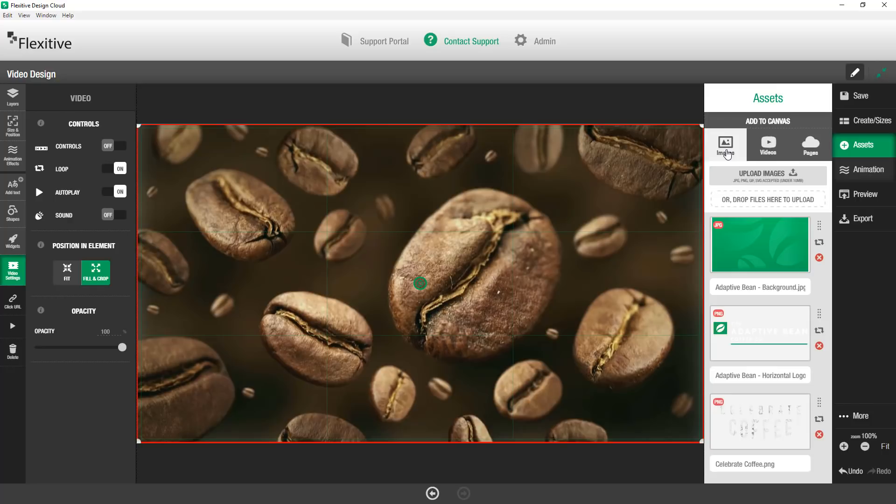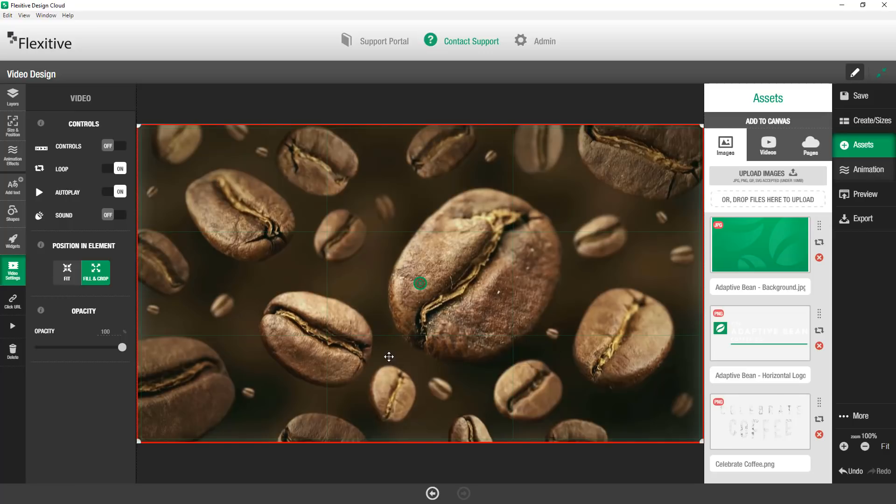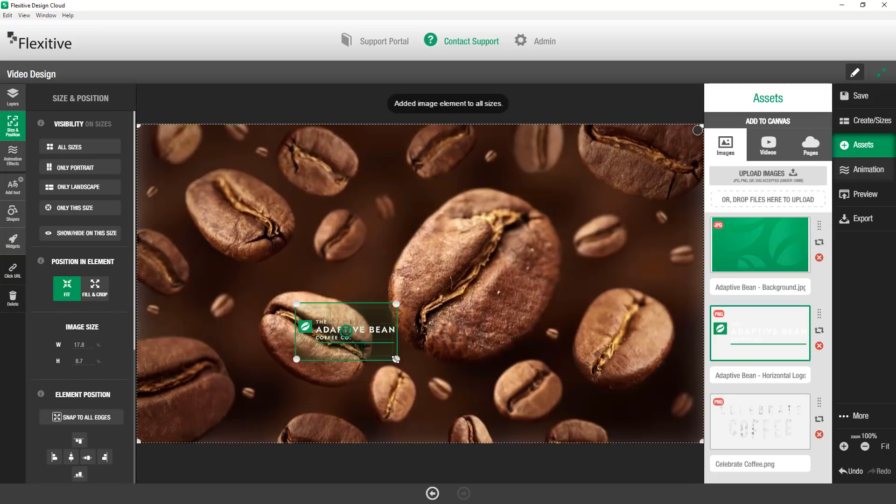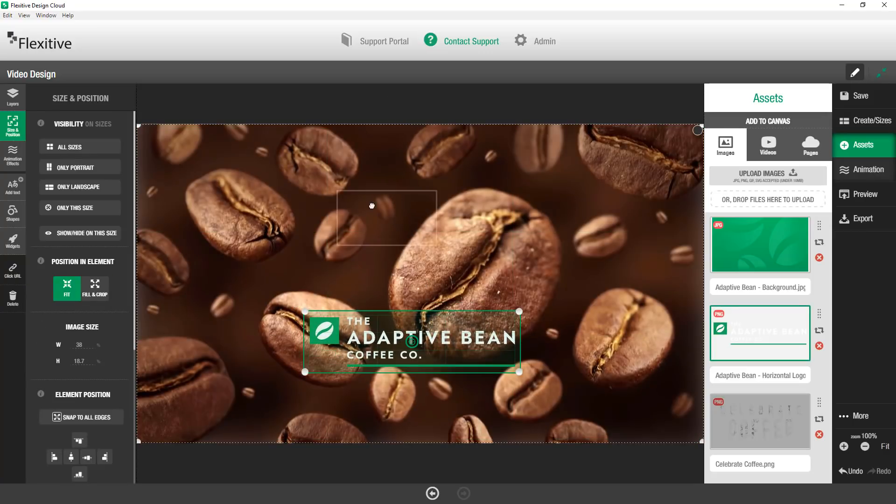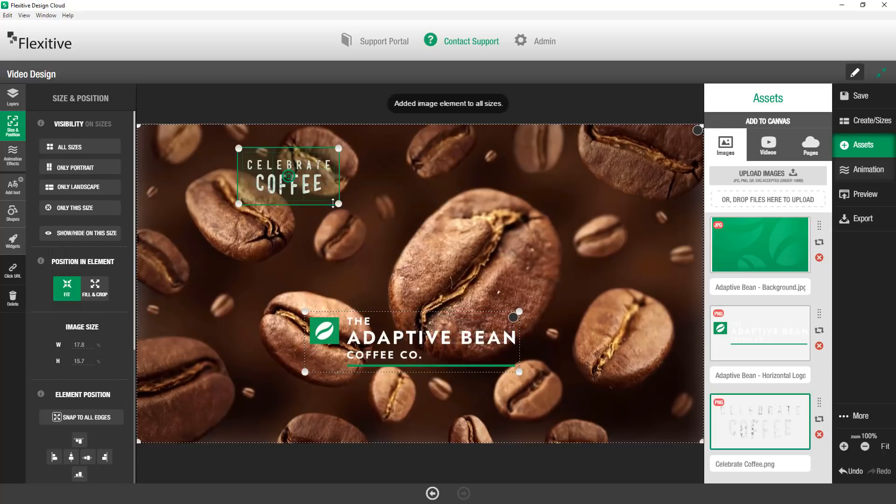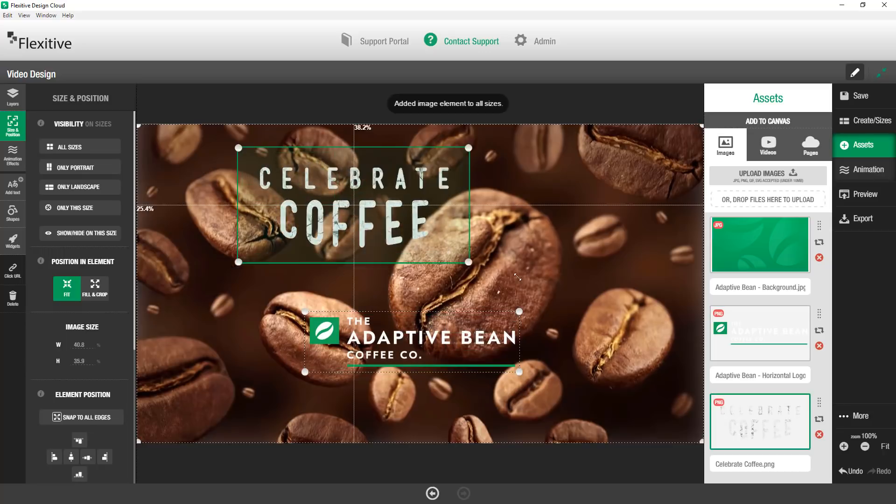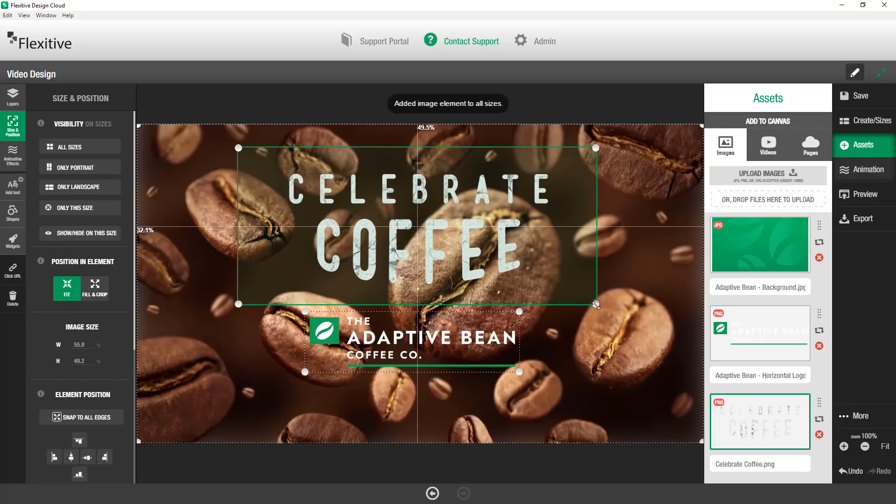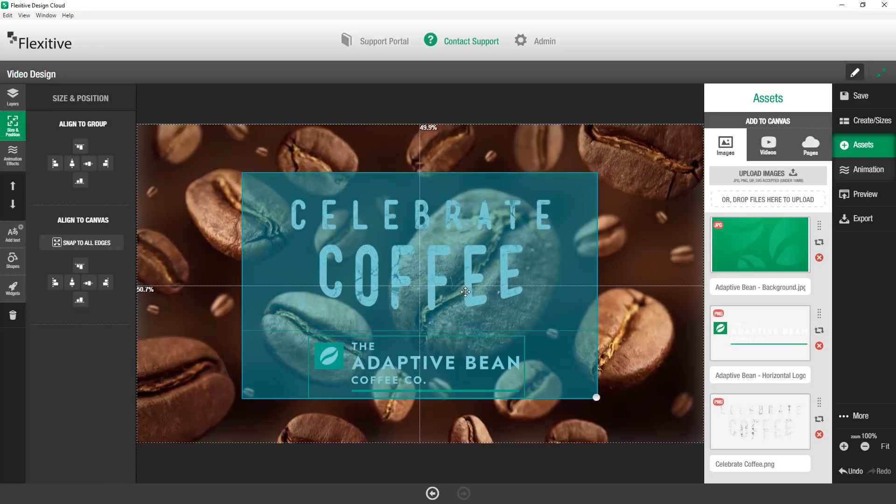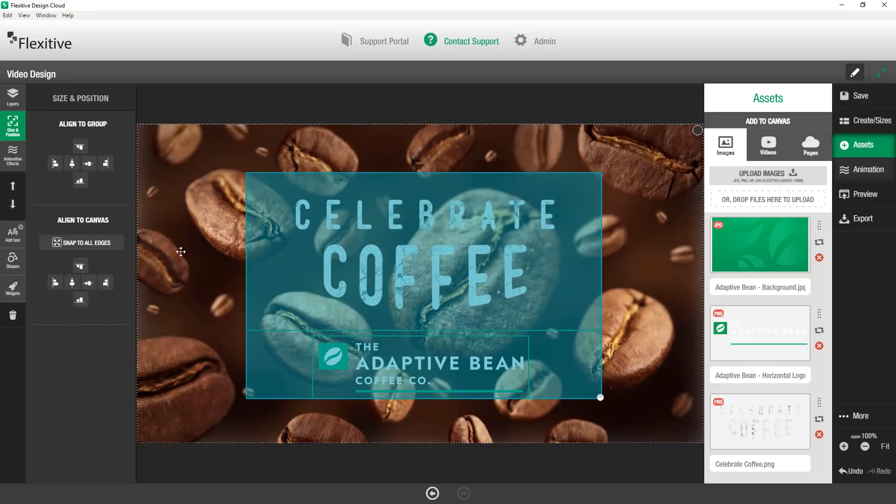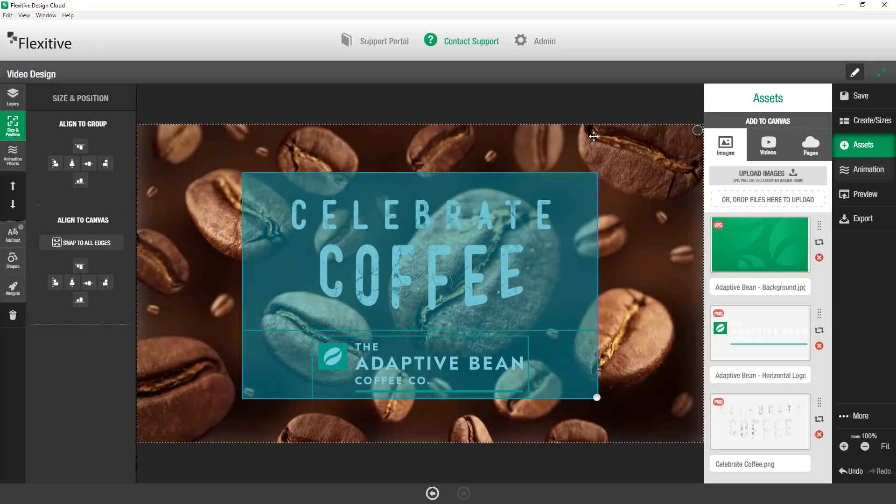From here I'm just going to build out the rest of the design keeping it really simple today. I'm just going to drag and drop this Adaptive Bean logo in here. We'll bring in some celebrate coffee text, bring those down a little bit and we're just going to center them on the canvas.